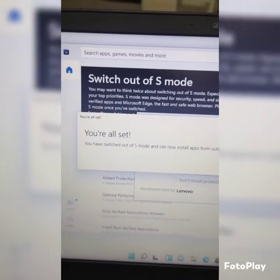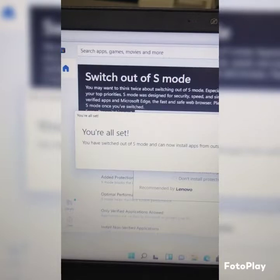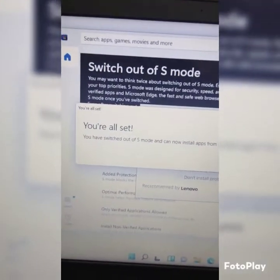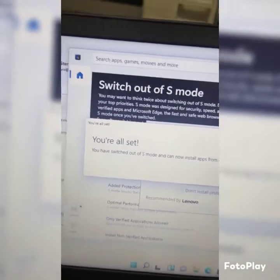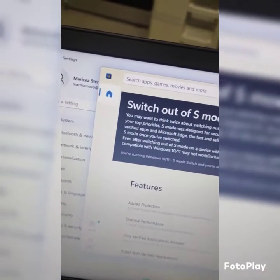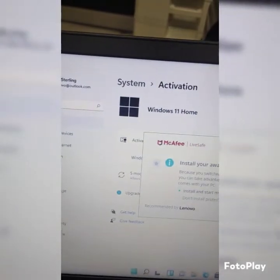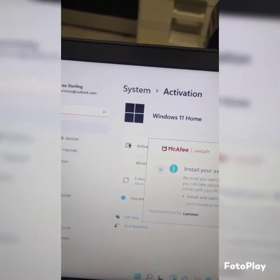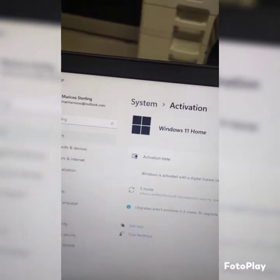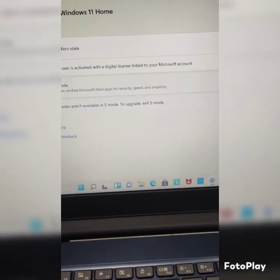I never wanted to show the password or any personal information, but that's basically it in a nutshell. Once you click 'Get,' it will automatically take you out of Windows S Mode. If it asks for the Microsoft account license and stuff, you just put that in and you are all set.